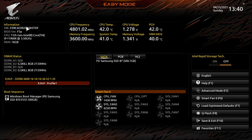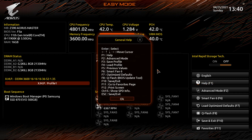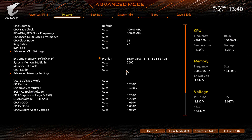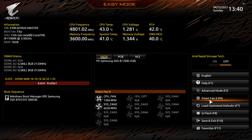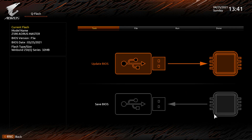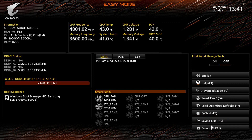Back in Easy Mode we have Intel Rapid Storage Technology which you can turn on or off, language settings, and a help menu via F1. You can toggle between Easy Mode and Advanced Mode with F2. F7 loads optimized defaults — useful if you mess up a setting. F8 opens Q-Flash for updating your BIOS from a USB drive. I highly recommend updating the BIOS on a Z590 board, especially for new i9 features only enabled in the latest version.